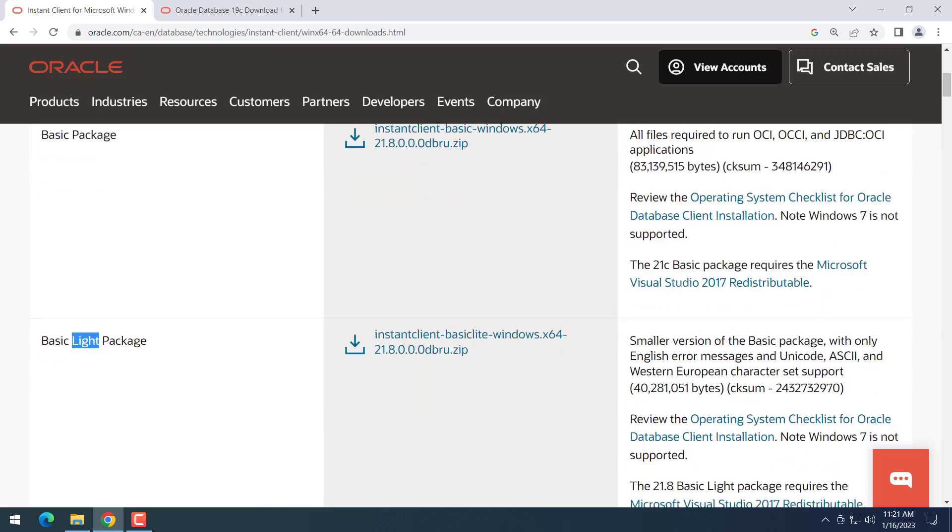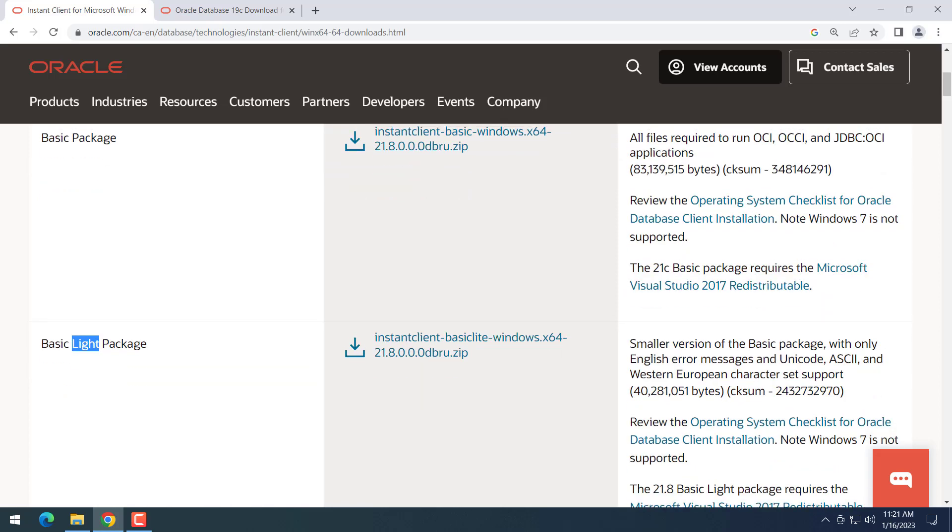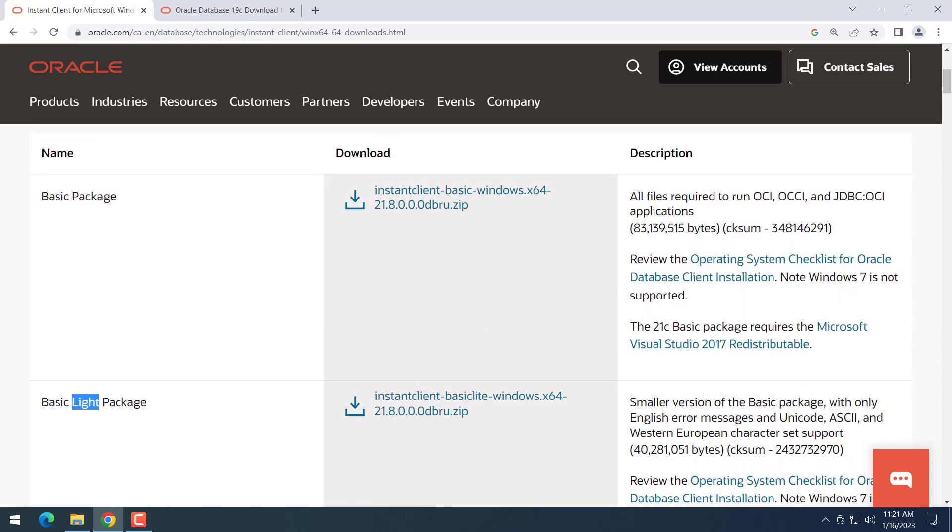The basic package or basic light package. Basic package is bigger than basic light and has more features and functions than the basic light. I will download this version, it's around 80 megabytes.